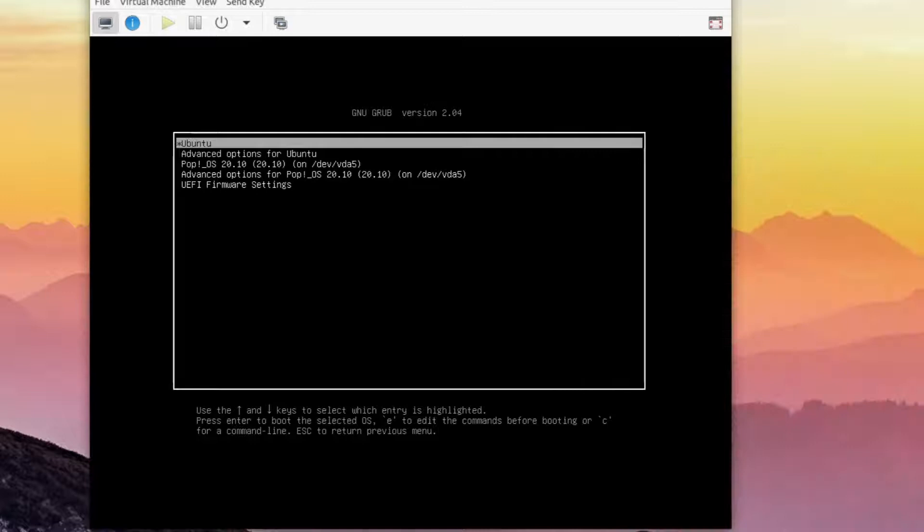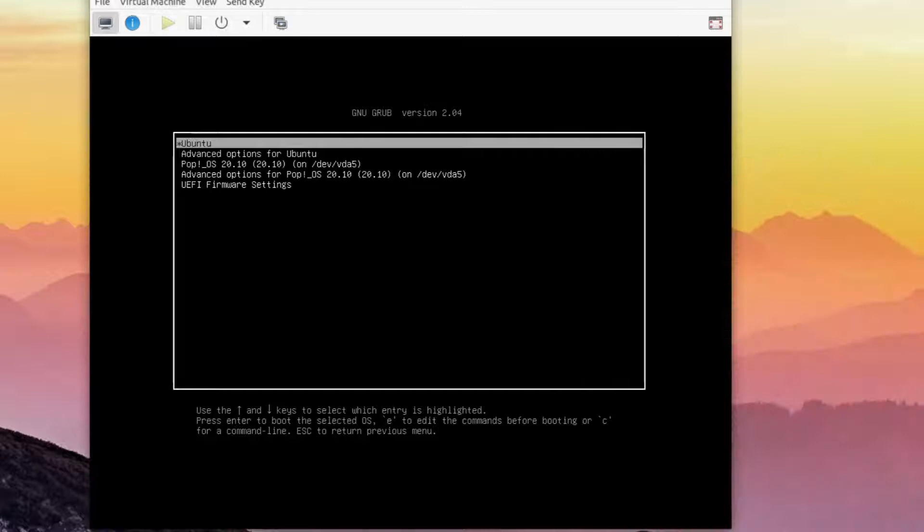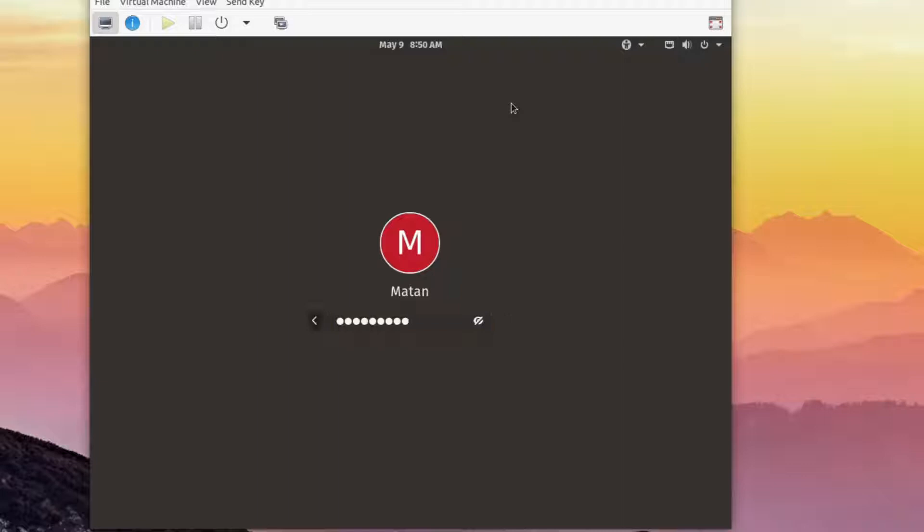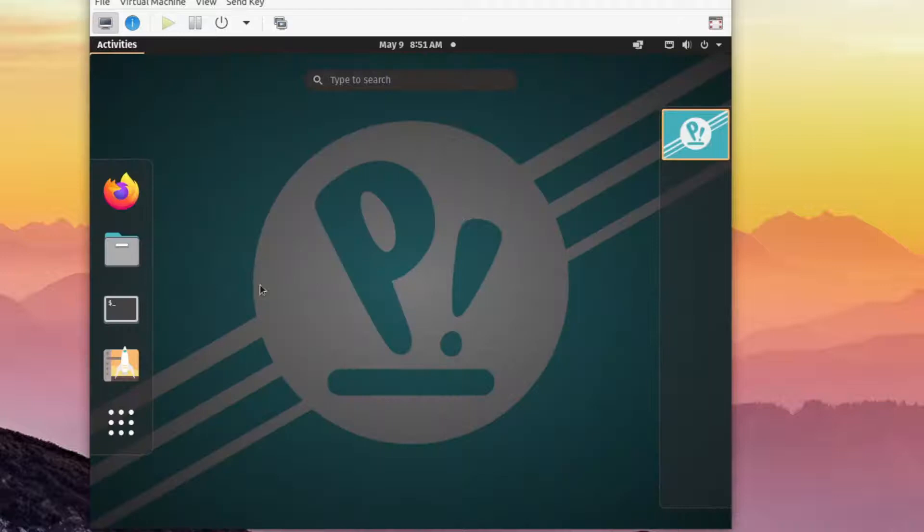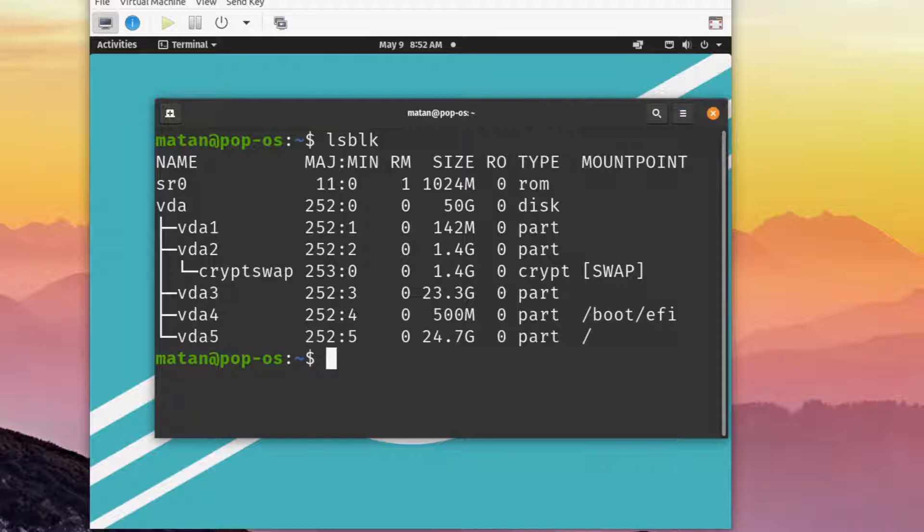Let's load Pop OS. Let's see what disks and partitions we have here. We can see that we have the virtual CD-ROM, sr0. And then we have one disk, vda. This disk has five partitions.